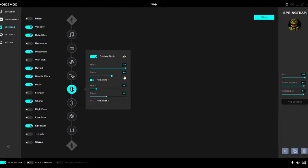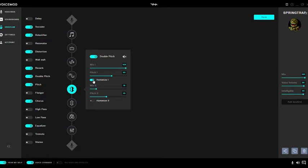For me I also turned on humanize 1. I'll show you what the difference is with this on and off. So if you can see here, the humanizer 1 will actually sound like this — so if I turn it off it will sound like this. Yeah, you want to have this on.